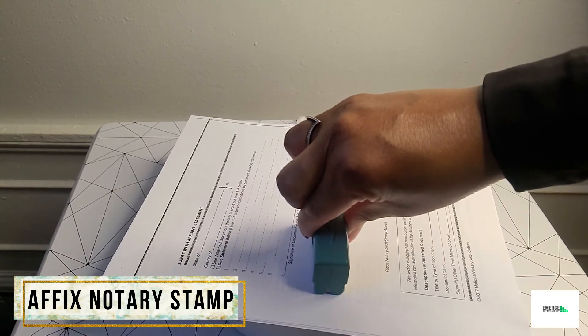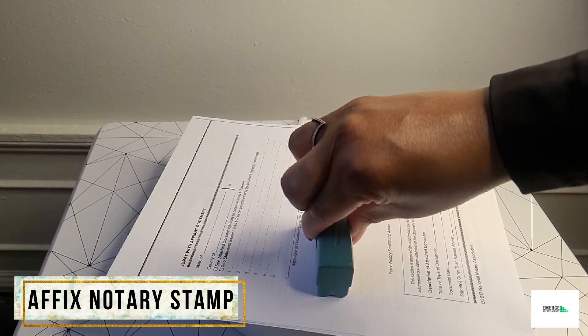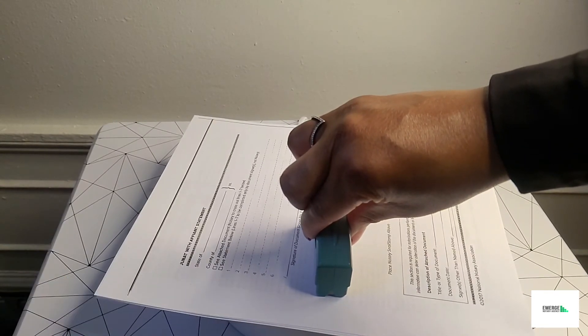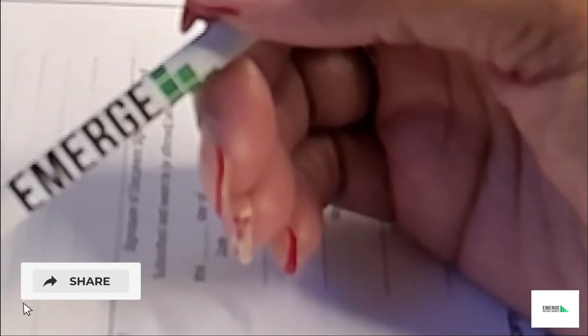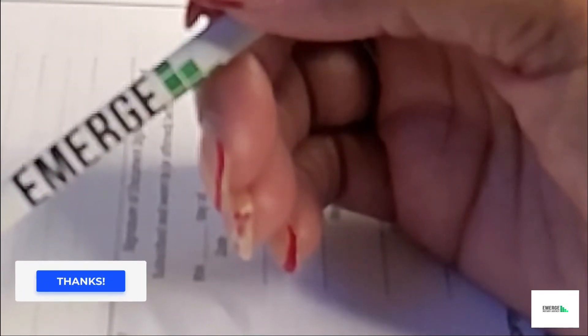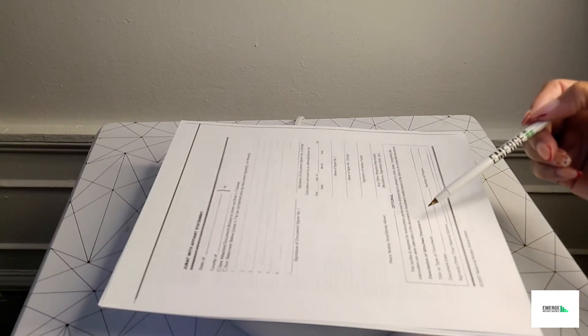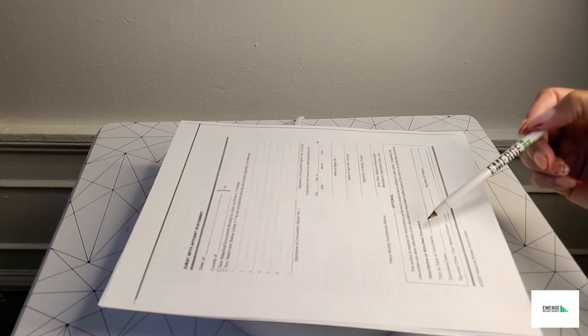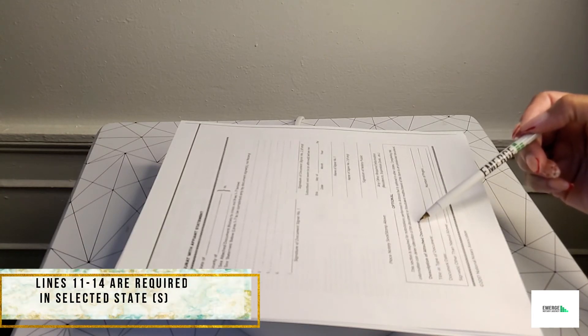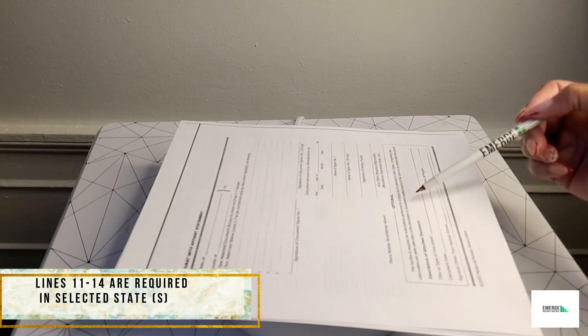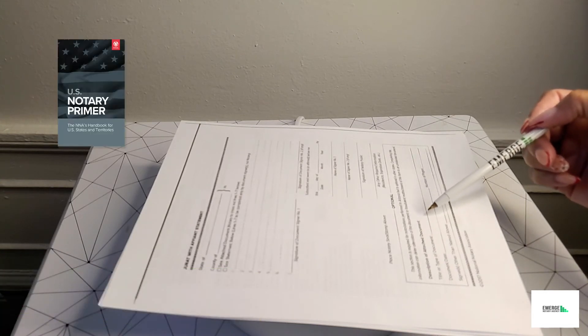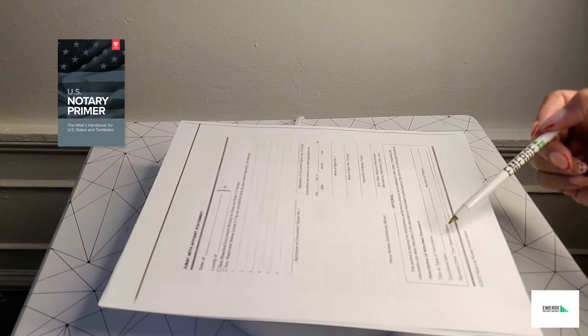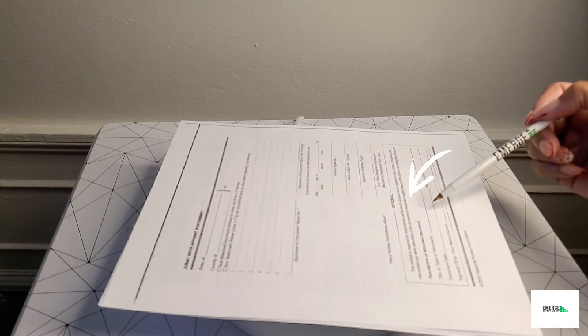Now we are almost completed filling out this jurat with the affiant statement. We're going to move on to spaces 11 through 14. Now keep in mind, in states such as Arizona, you are required to fill out this optional portion within the jurat certificate. But also, like I always say, check with your state notary primer book just to make sure to see if you need to complete this portion of the certificate.